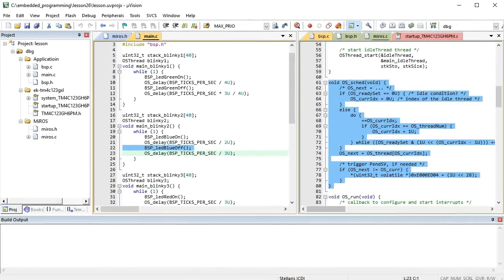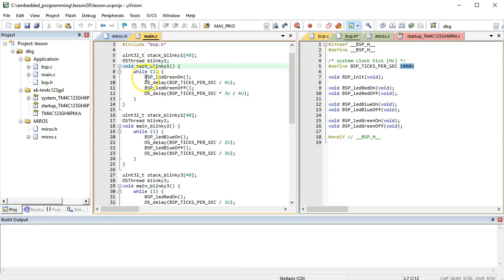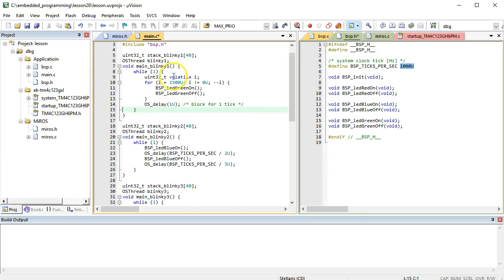To better understand how the real-time concepts apply to periodic threads, let's perform a few experiments with your current version of the Miros RTOS. Specifically, you can increase the system clock tick rate to 1000 times per second, that is, one clock tick per millisecond. Next, you can modify your Blinky1 and Blinky2 threads so that they actually put some computational load on your CPU. In order to simulate a more realistic CPU loading, you can turn the LED on and off not once, but a few thousand times in a for-loop.